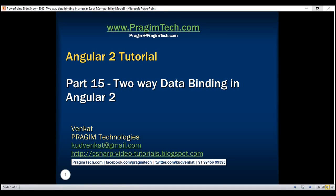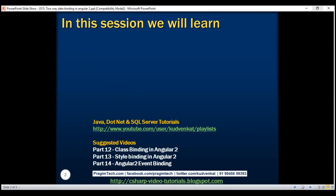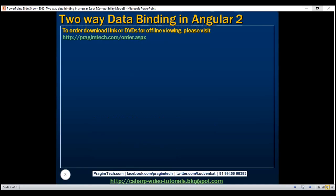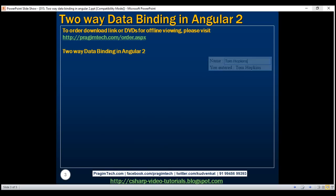This is part 15 of the Angular 2 tutorial. In this video we'll discuss two-way data binding in Angular. Here is what we want to do: whatever we type into this text box, we want to echo that value on the web page. As we are typing into the text box, we have these characters — type 'tom hopkins' — and that's what is displayed on the web page.